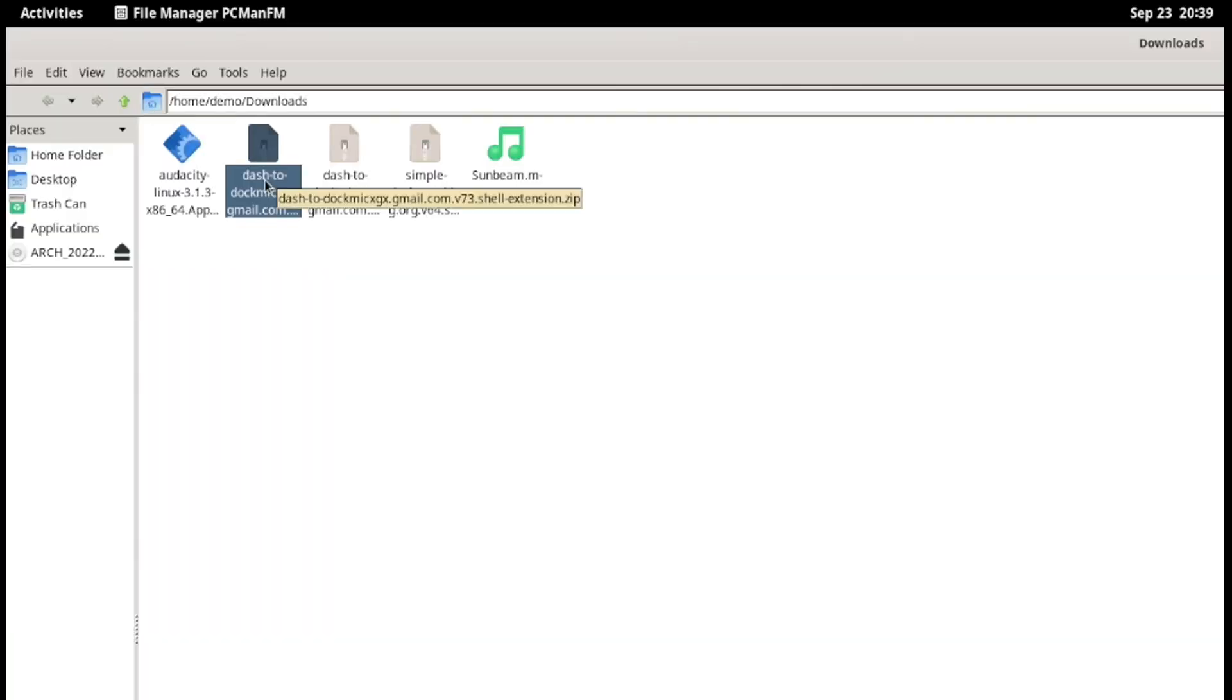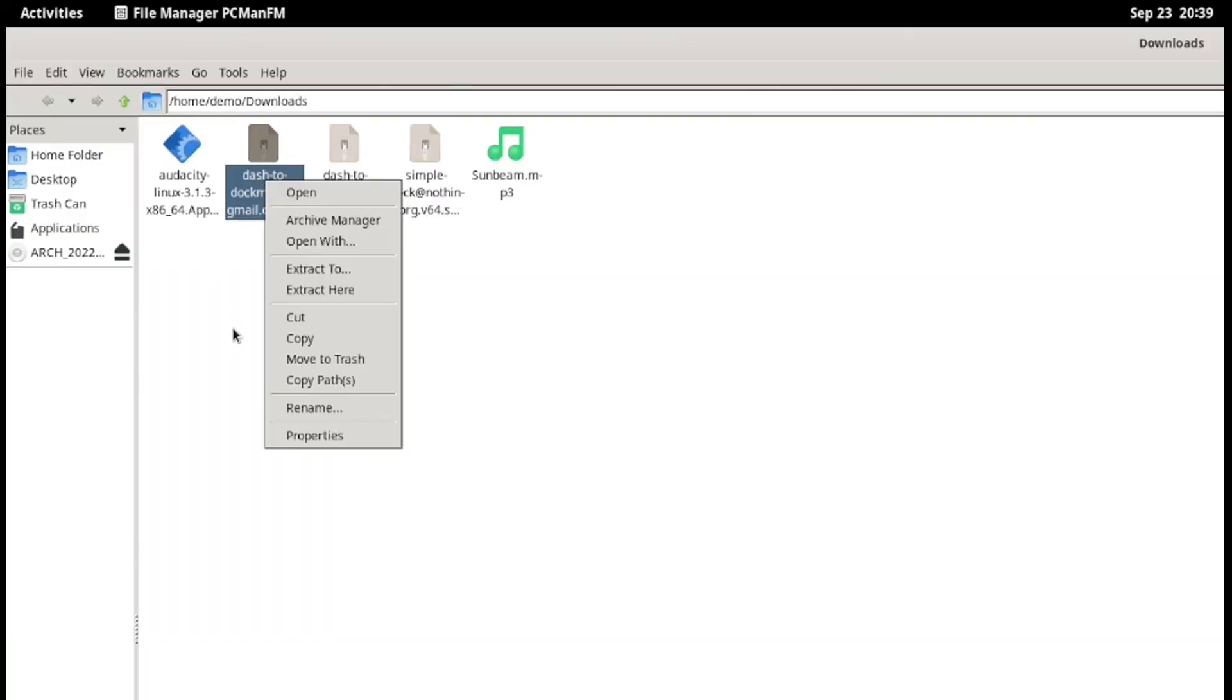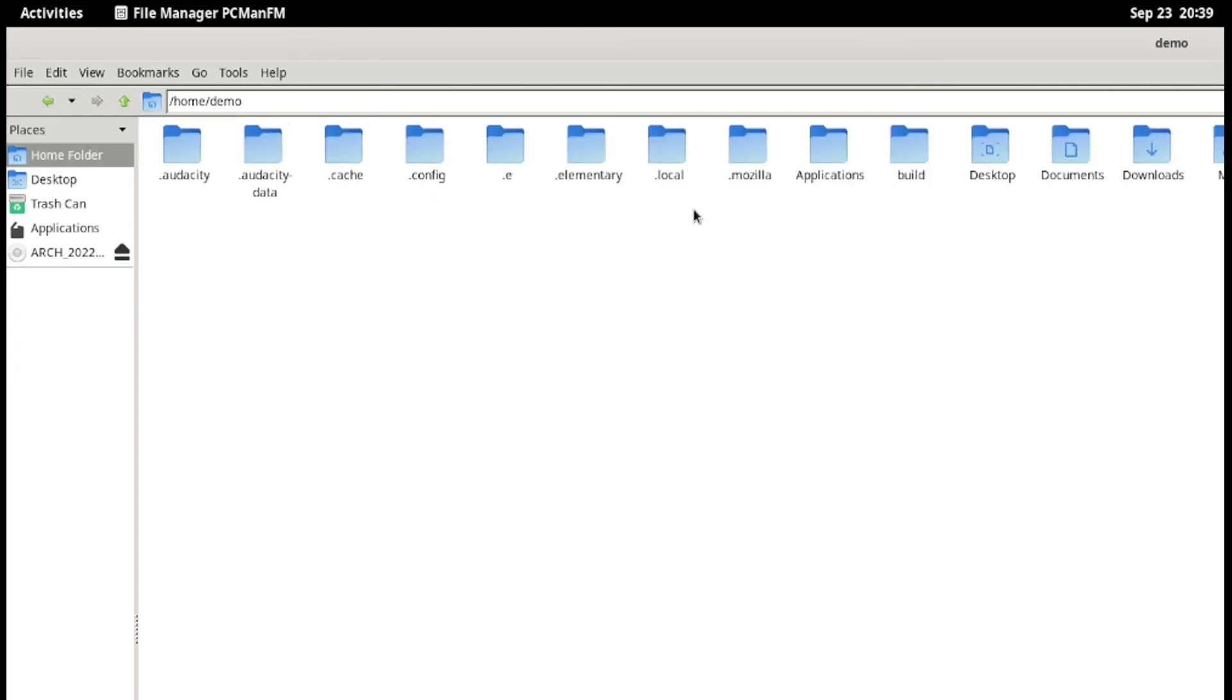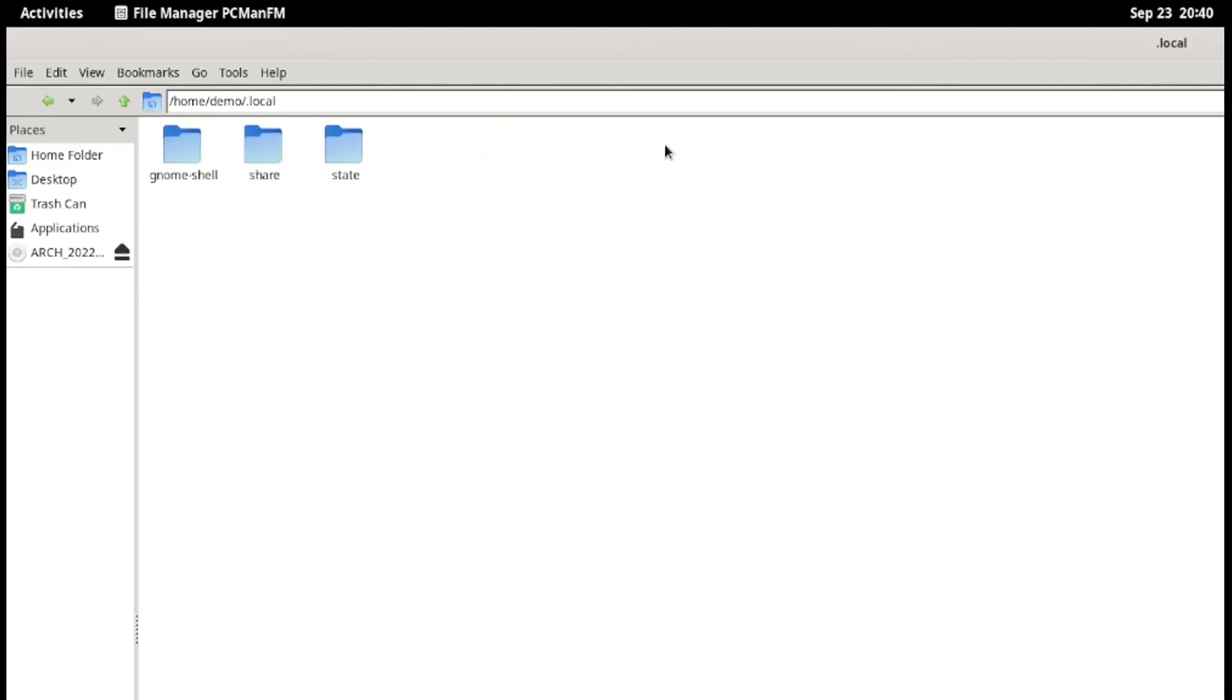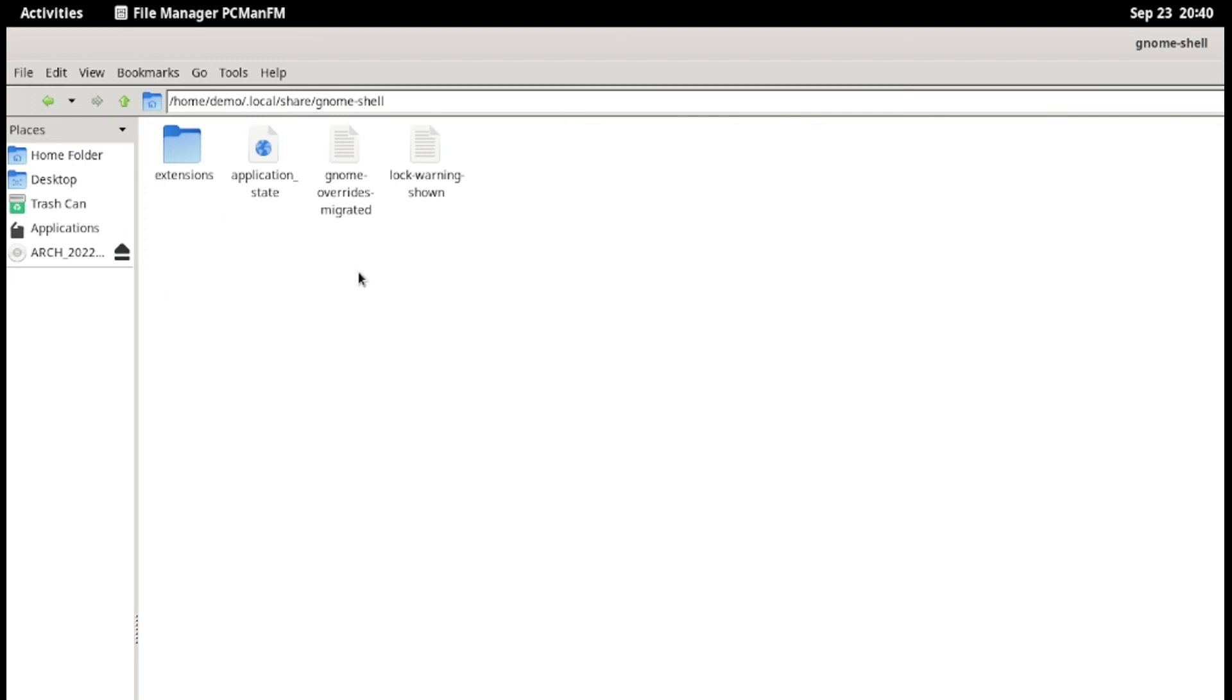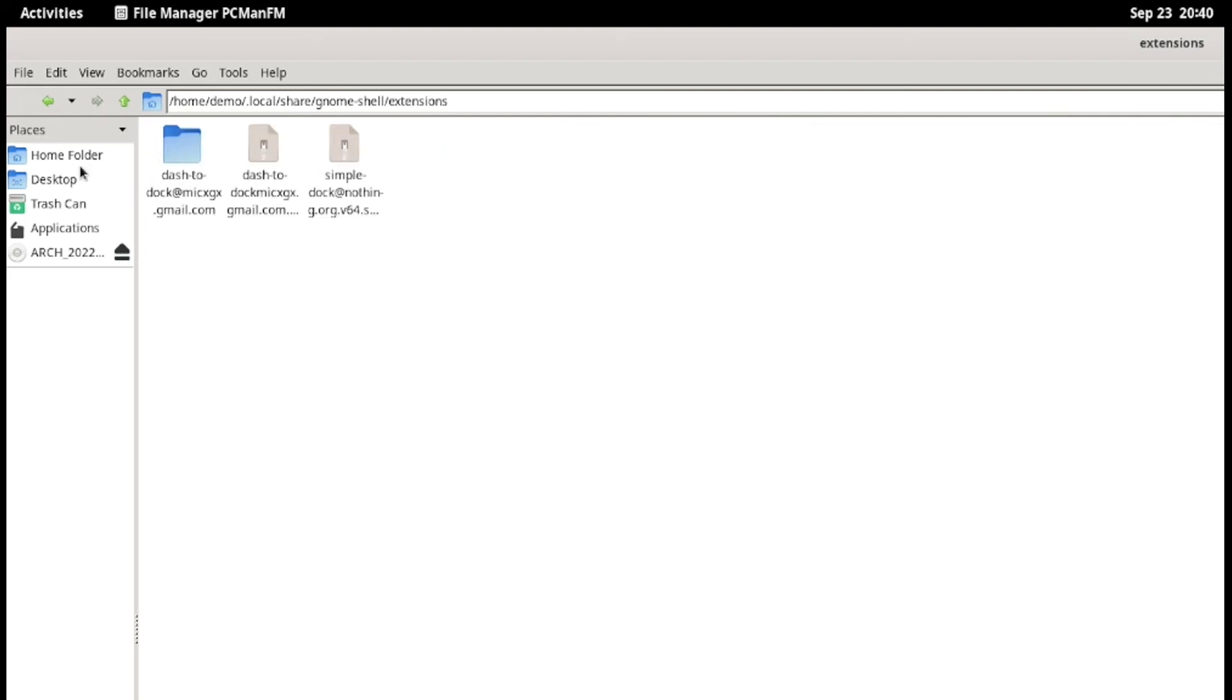So here is the tricky part. Copy the download zip file and navigate to .local/share/gnome-shell and then extensions. Make those directories if not present in your system.